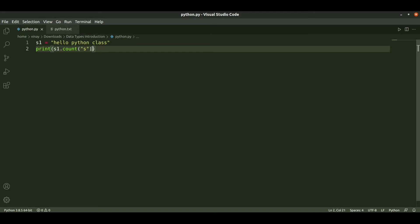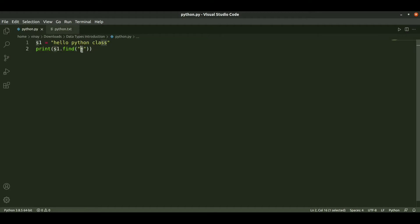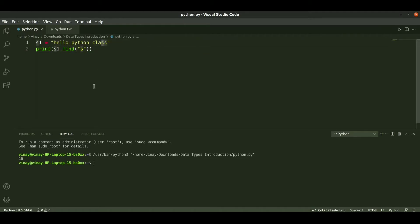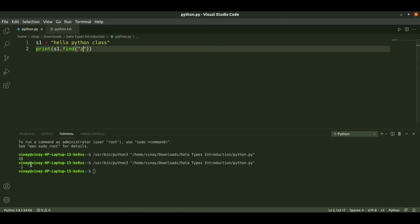We can also use find. The find method returns the index of the first occurrence of the given character in the string. When we pass 's', it returns the 16th position where 's' is first found. If you pass something like 'z' which is not in the string, it will return minus one. So this is how find works.